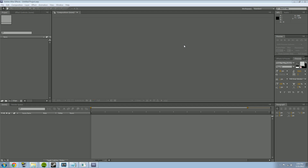What's up everybody. I'm going to be doing a little tutorial on how to edit gaming videos for YouTube. The program I'm going to be using is Adobe After Effects. Basically some of the steps I'm going to be doing can be used the same in other editing programs, but I'm using After Effects because it's most familiar to me.